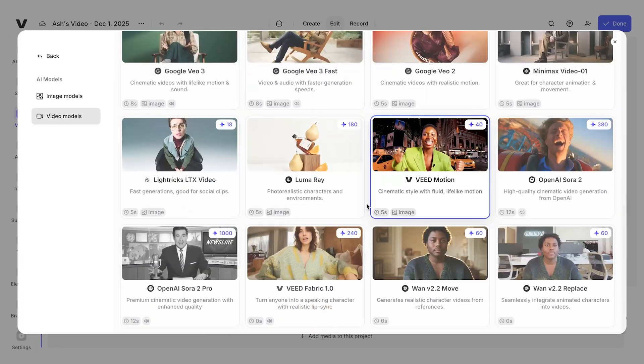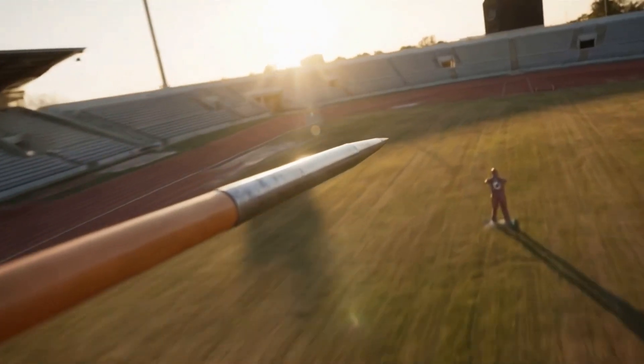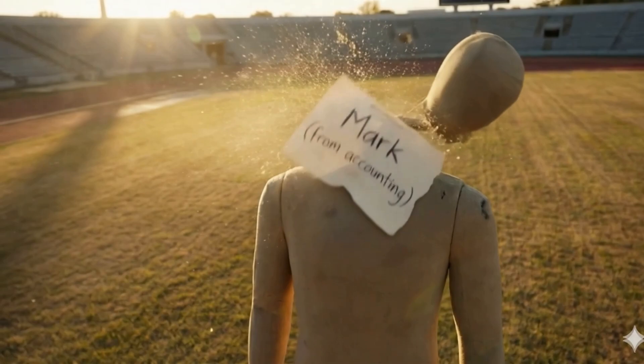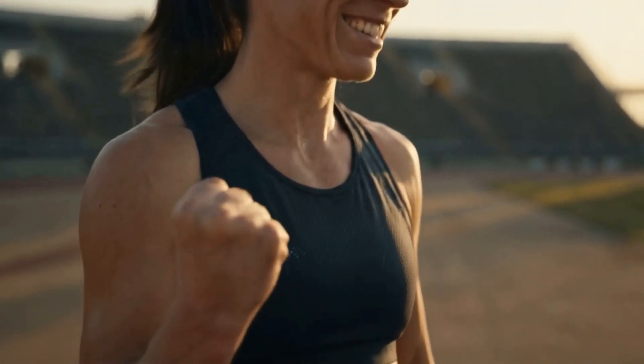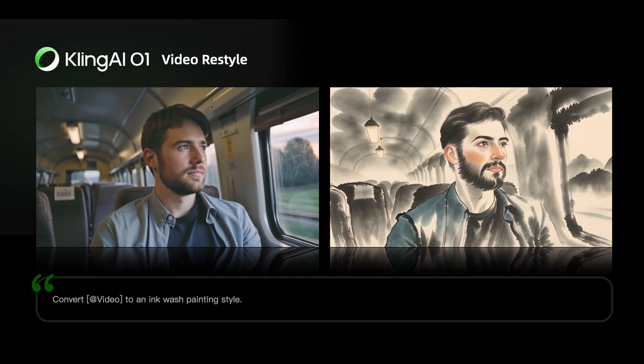We've already got a bunch of the features added in VEED and we'll be rolling out the rest over the next few days. We're also dropping our own video model which comes with free unlimited generations on any of our paid plans. I'll drop a link in the description below — hit me up in the comments with what you think about Kling 01, what kind of projects you have in mind, and what possibilities you think this opens up. Thank you for watching, hit subscribe, and I'll see you next time.